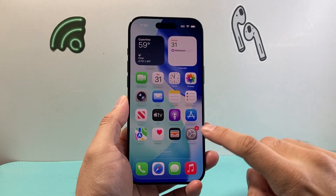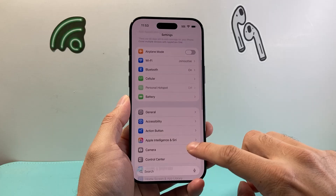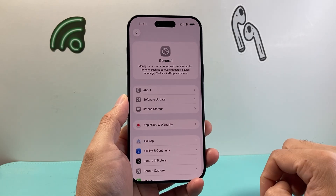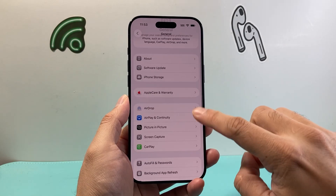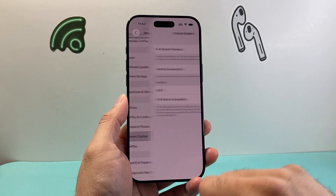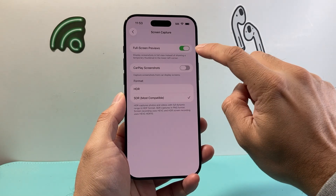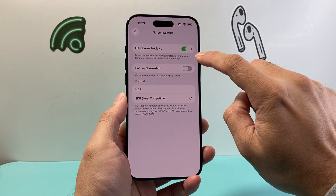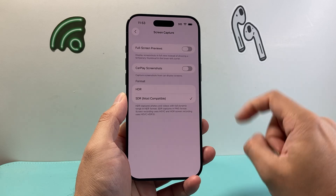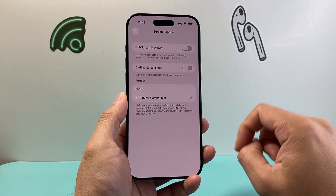In order to do this, first thing you need to do is go into your Settings and then scroll down to General. From General you're going to go to Screen Capture. Tap on Screen Capture and from there we need to turn off the setting which is Full Screen Previews, and then you may also want to turn off CarPlay Screenshot if you have that turned on.